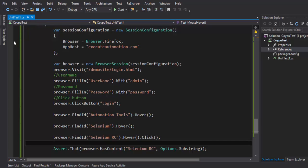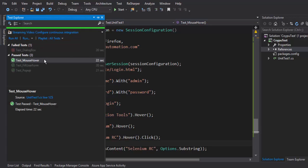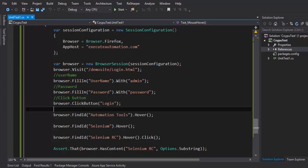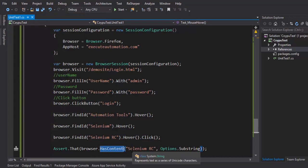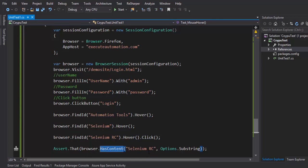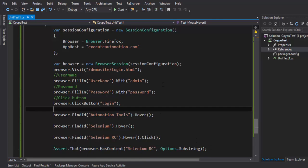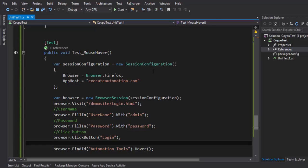That's it. So the test got passed. And as you can see I get no error meaning the has content method is actually returning us true and that's the reason the assert dot that method did not fail. So this is how you can verify the hovering operation or perform the hovering operation using Coypu. Thank you very much watching this video and have a great day.